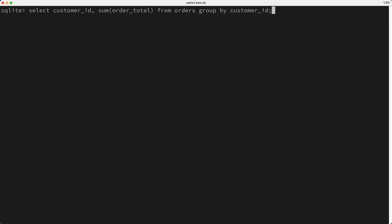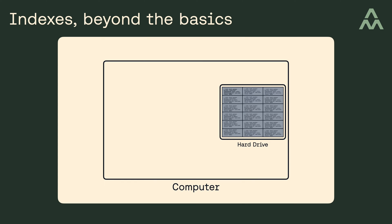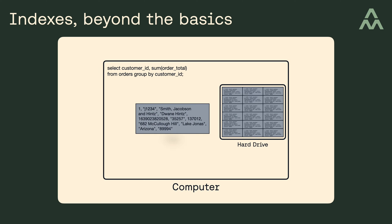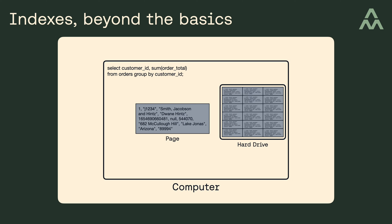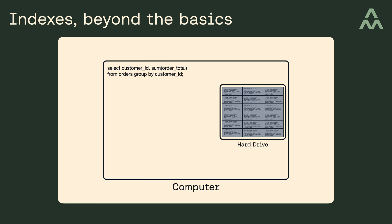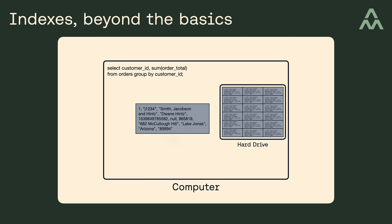Well, the database is going to have to scan every single row in the table. So what does a table scan look like under the hood? Well, SQLite will figure out which database pages contain rows from the orders table, and those pages will get pulled off disk, and the customer_id and the order_total will get pulled out of the page and used to satisfy the query. And this process of fetching a page and pulling the needed values out of the page repeats over and over until all the order data is retrieved.